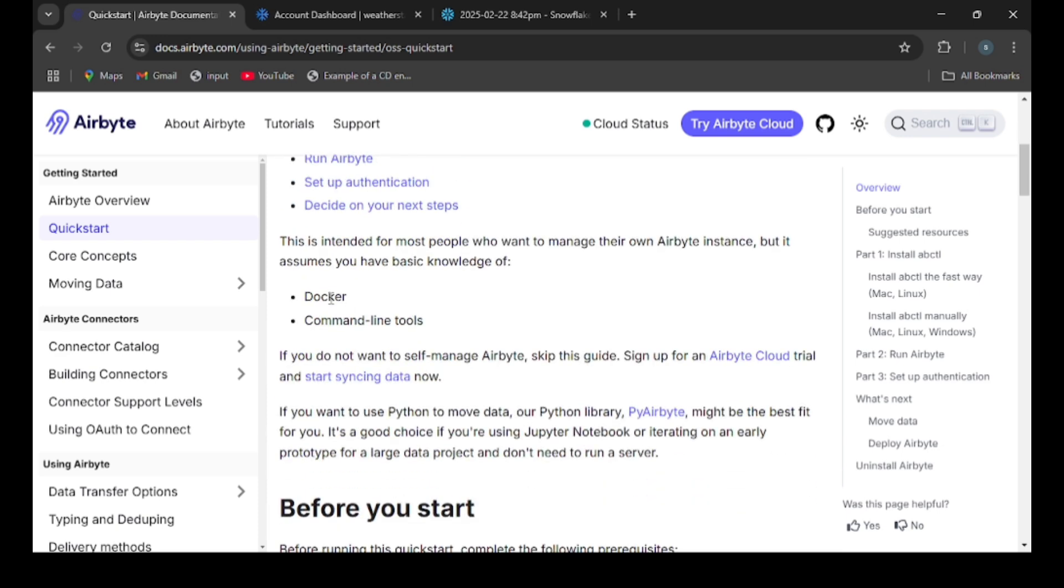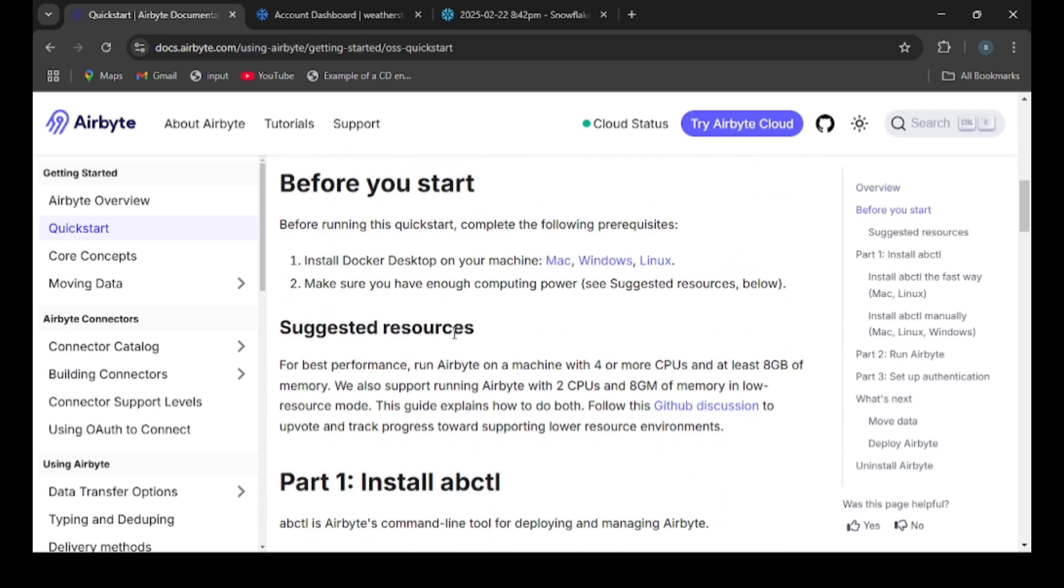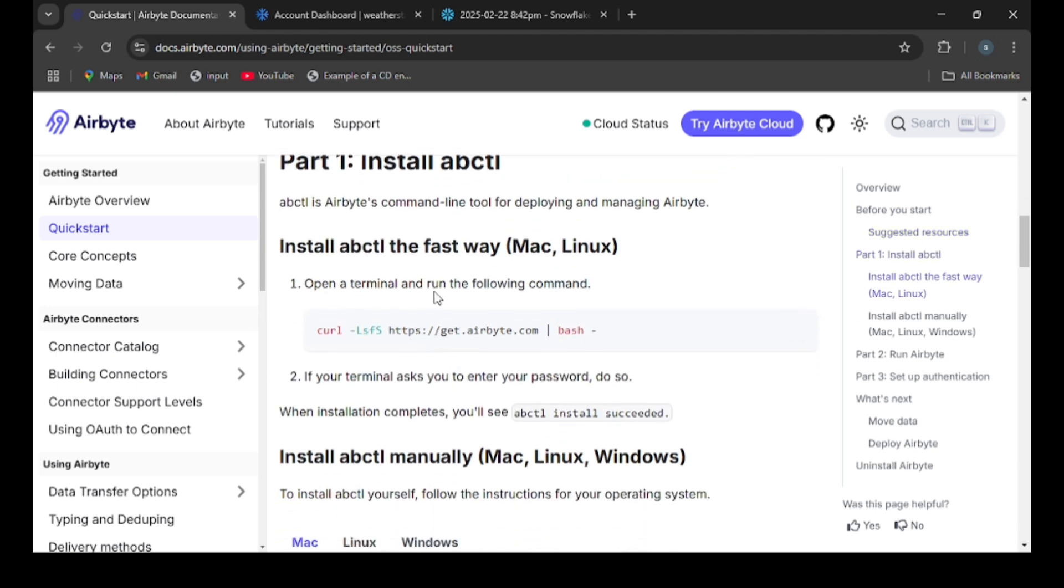I am using Airbyte documentation for downloading. Use this link for downloading Docker based on your OS. After installing Docker, then install the abctl, which stands for Airbyte command line tool.